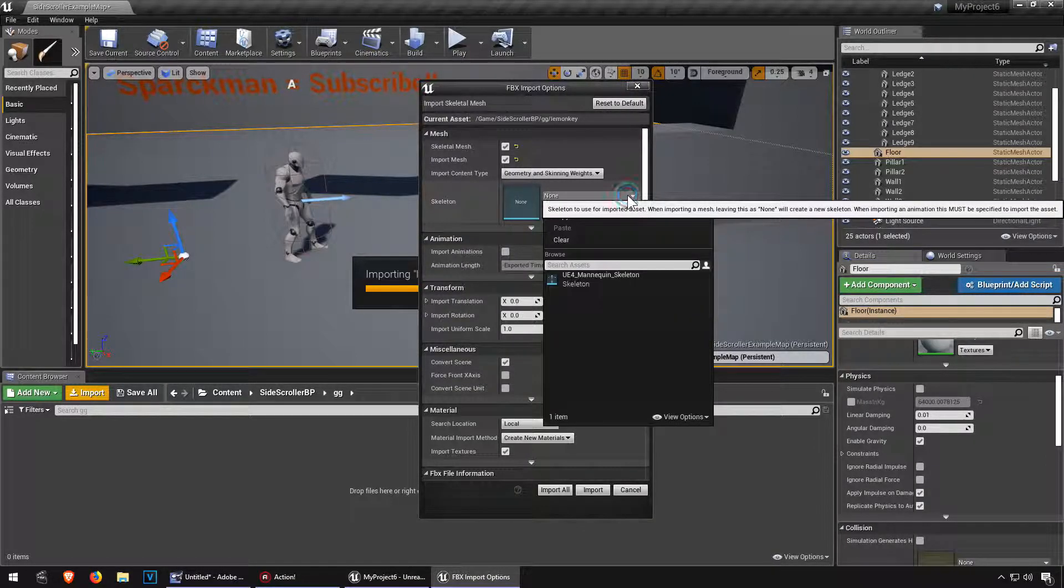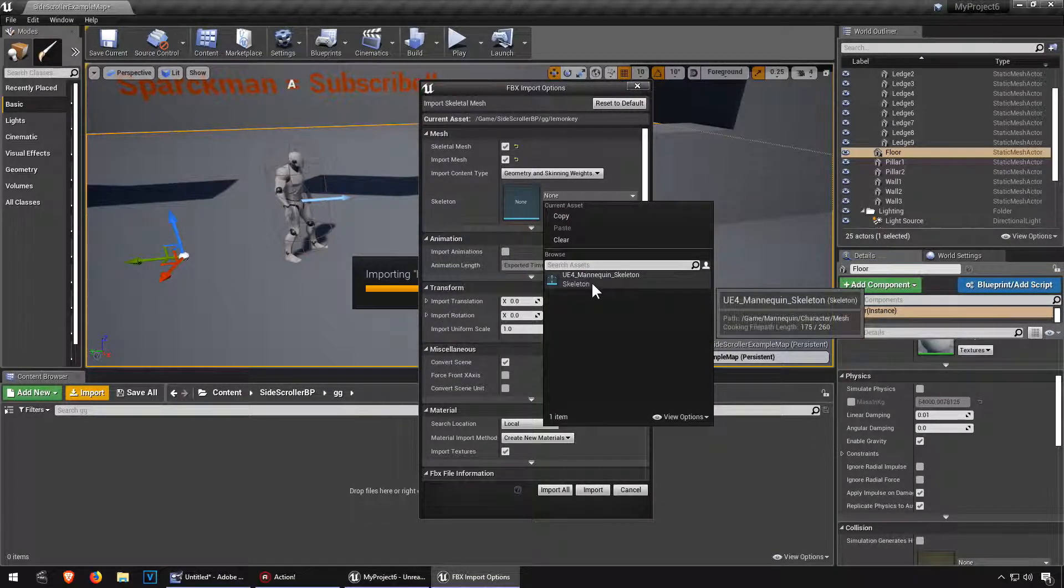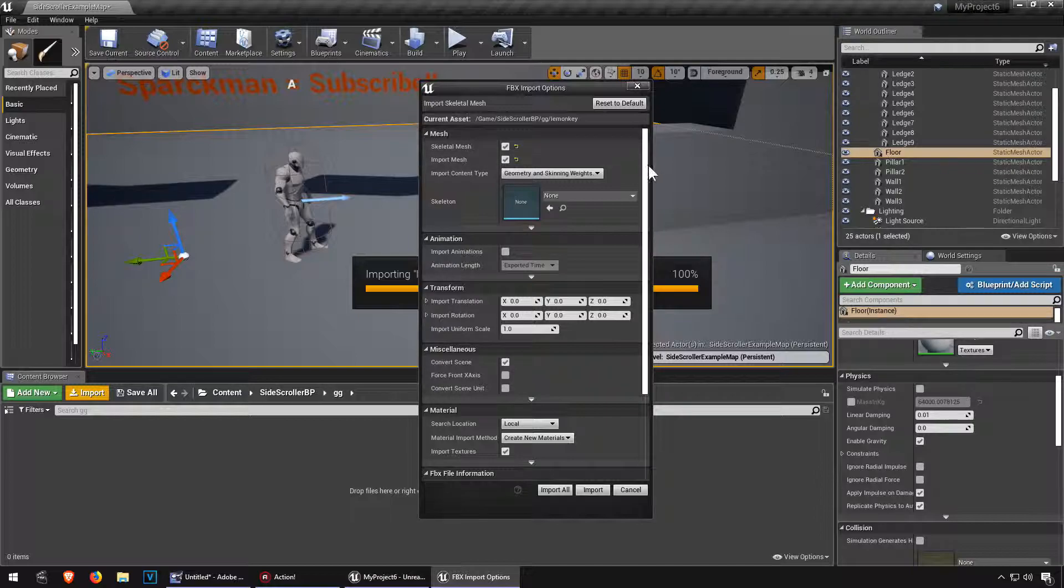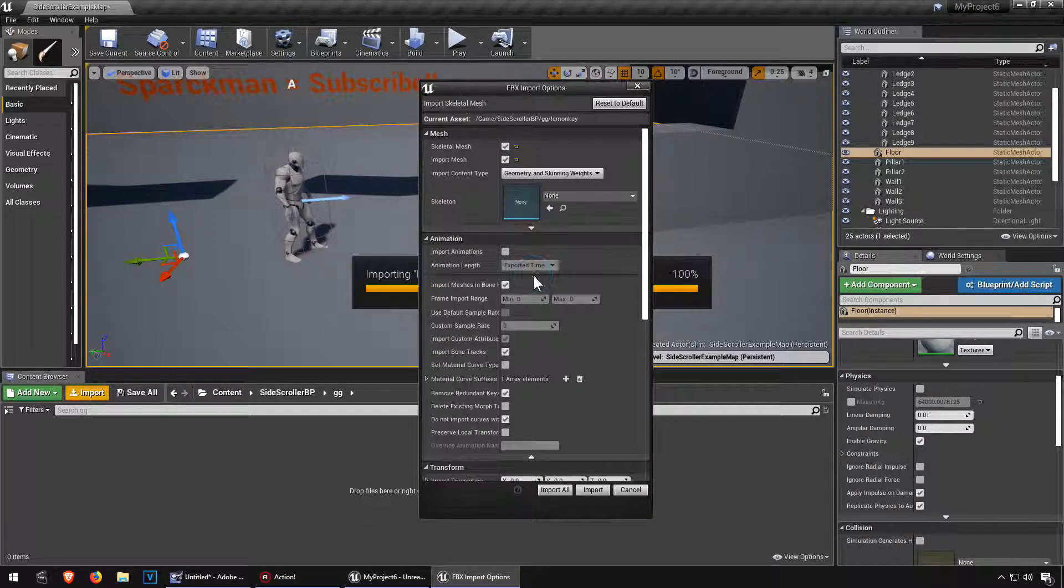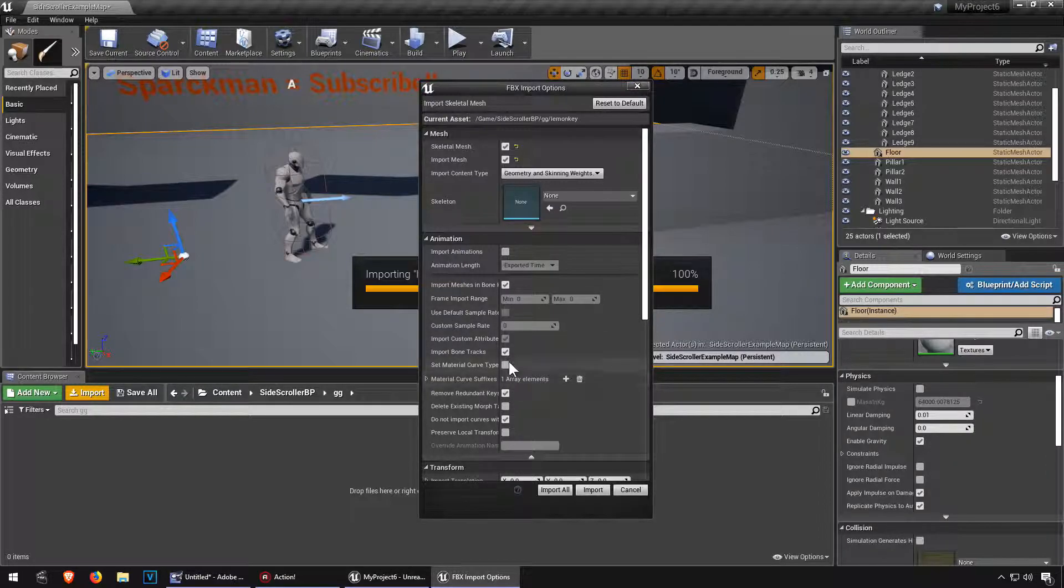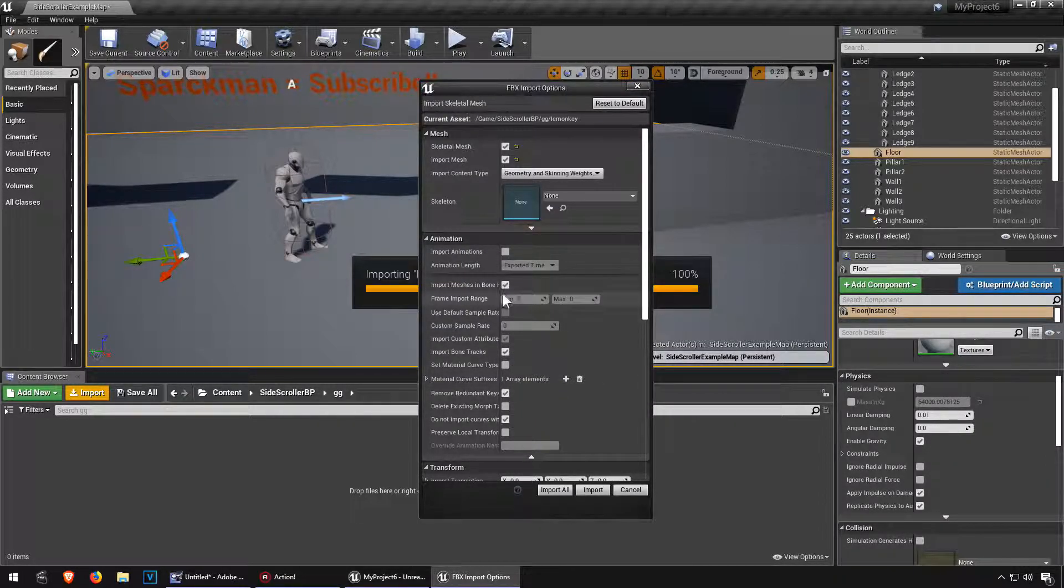We are not going to use this skeleton, so we're going to make it on. Let me click here on the animation and just make sure, let me see.